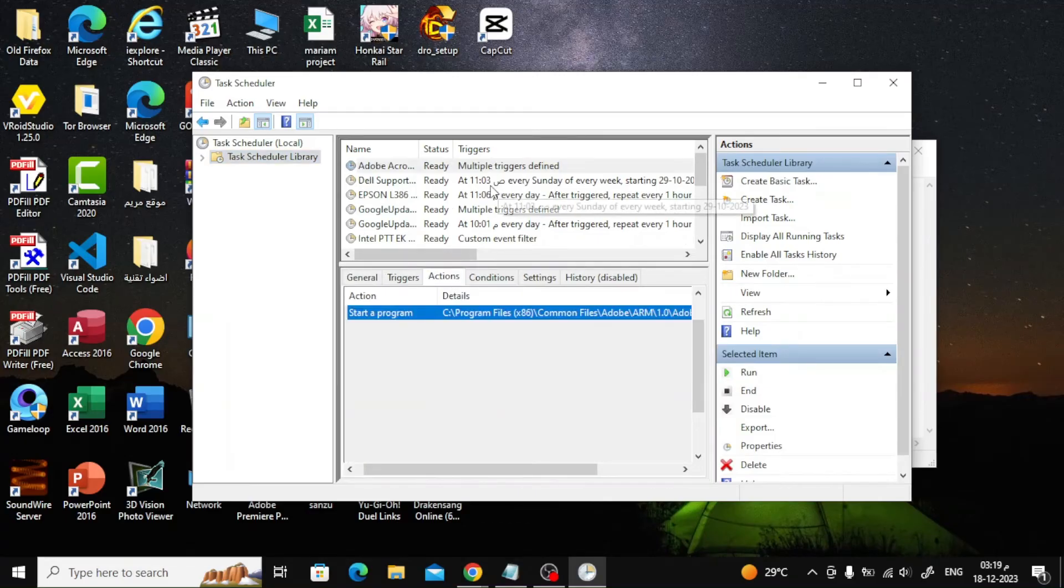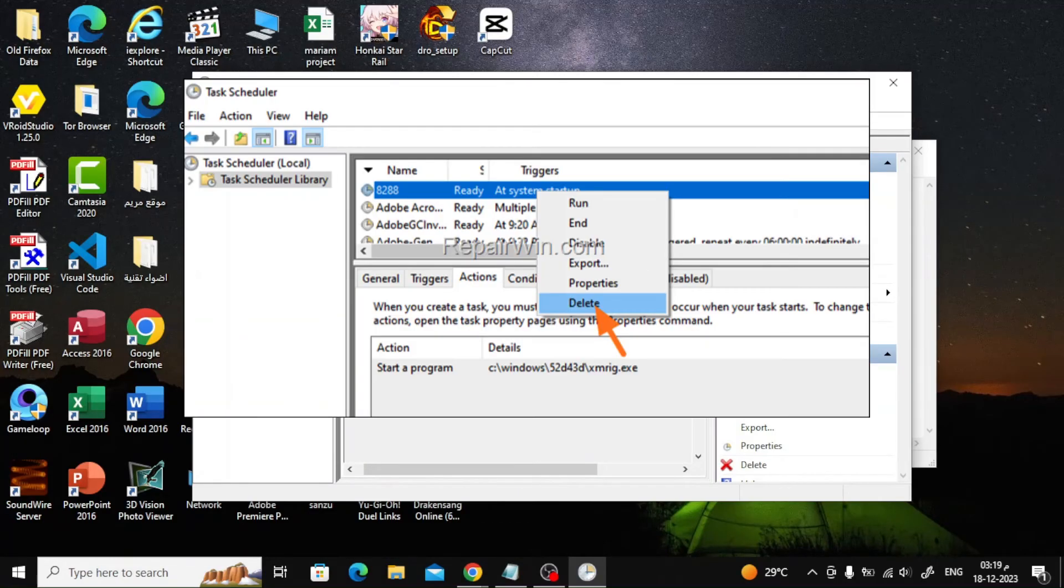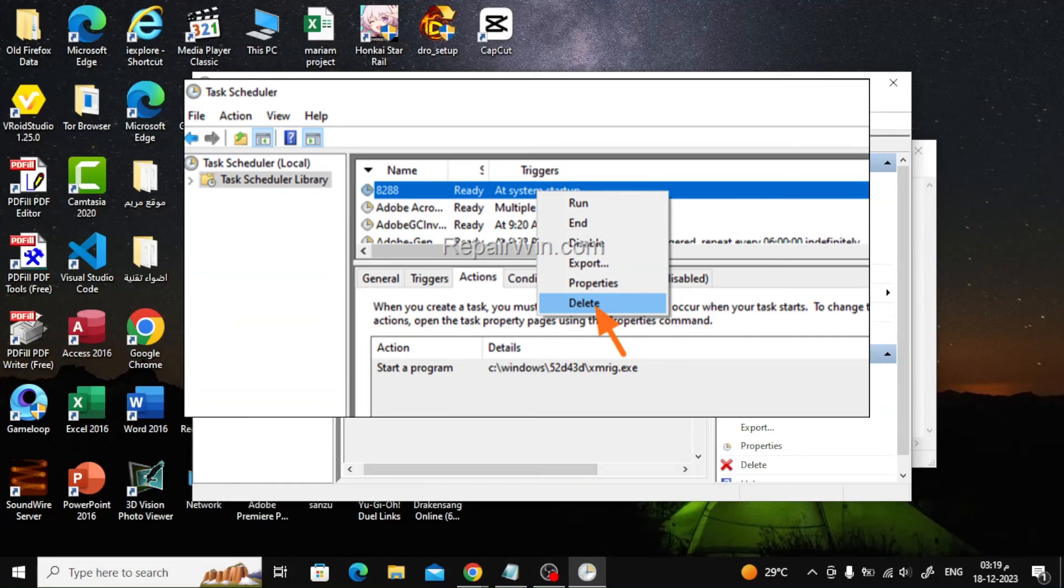Now, see if the task is set to start the program XMRig.exe. If so, right-click on the selected task and choose Delete from the menu.